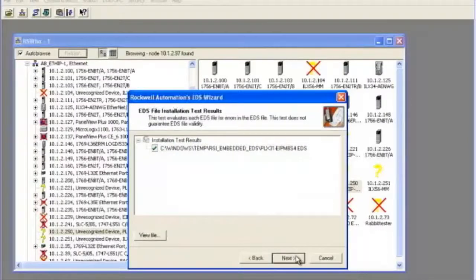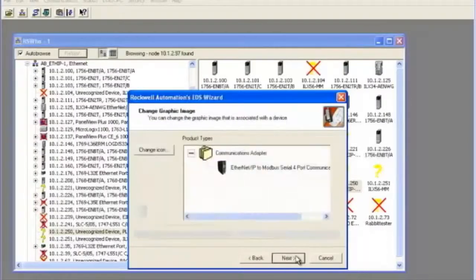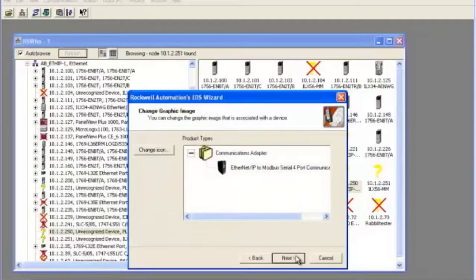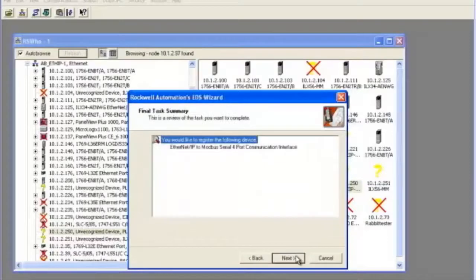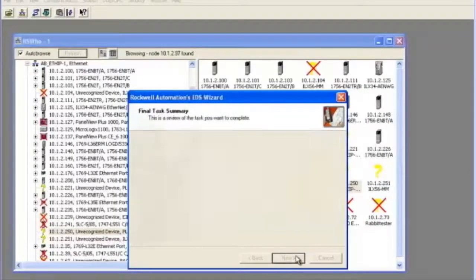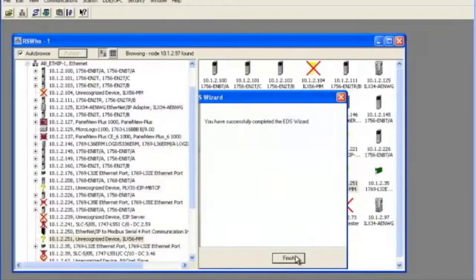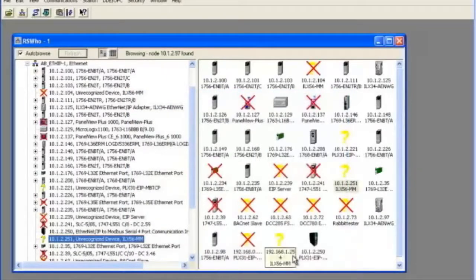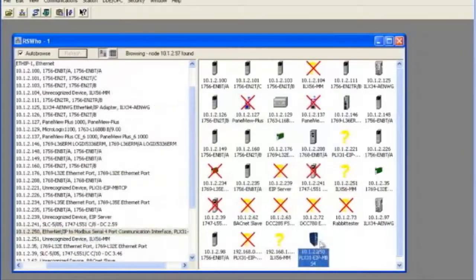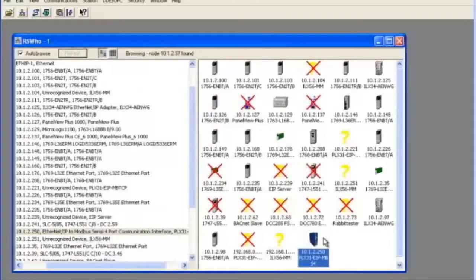It's going to show the graphic of our module and the last step will register the EDS file. Now this is all done. We can click finish and our EDS is now uploaded. You'll notice that the image of our gateway shows up in RS who in RSLinks Classic.